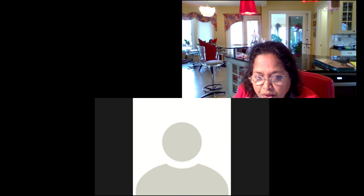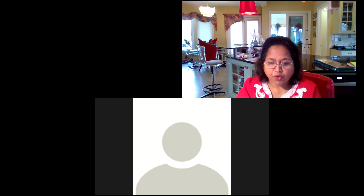Because otherwise I'm not able to record the meeting, and this meeting is being recorded.